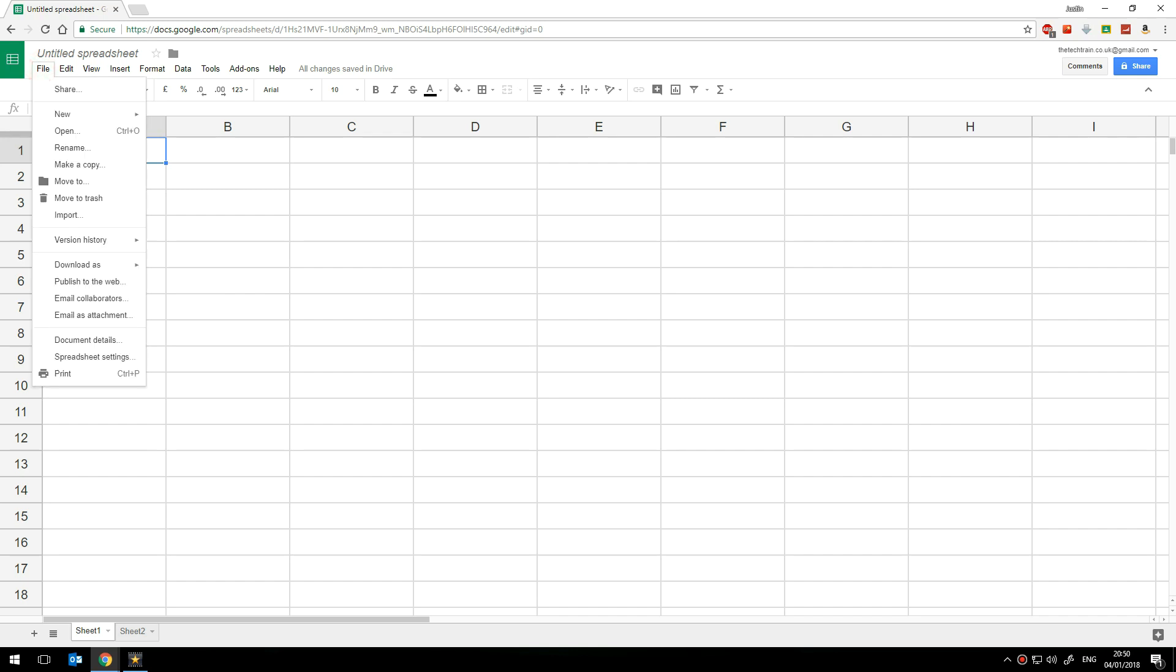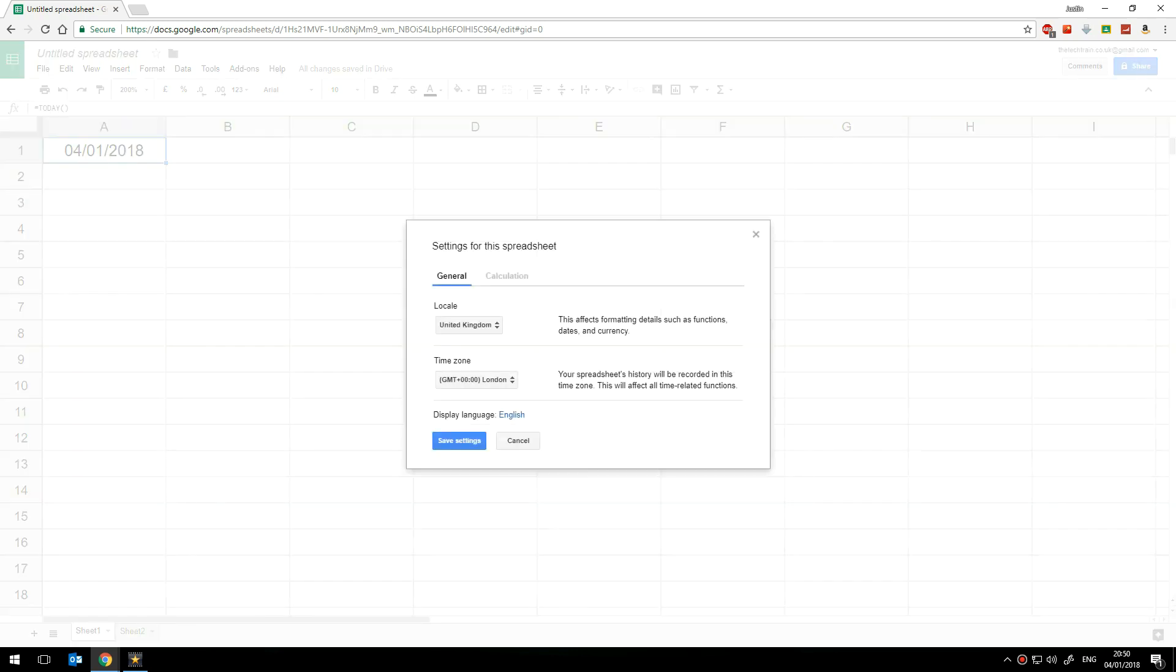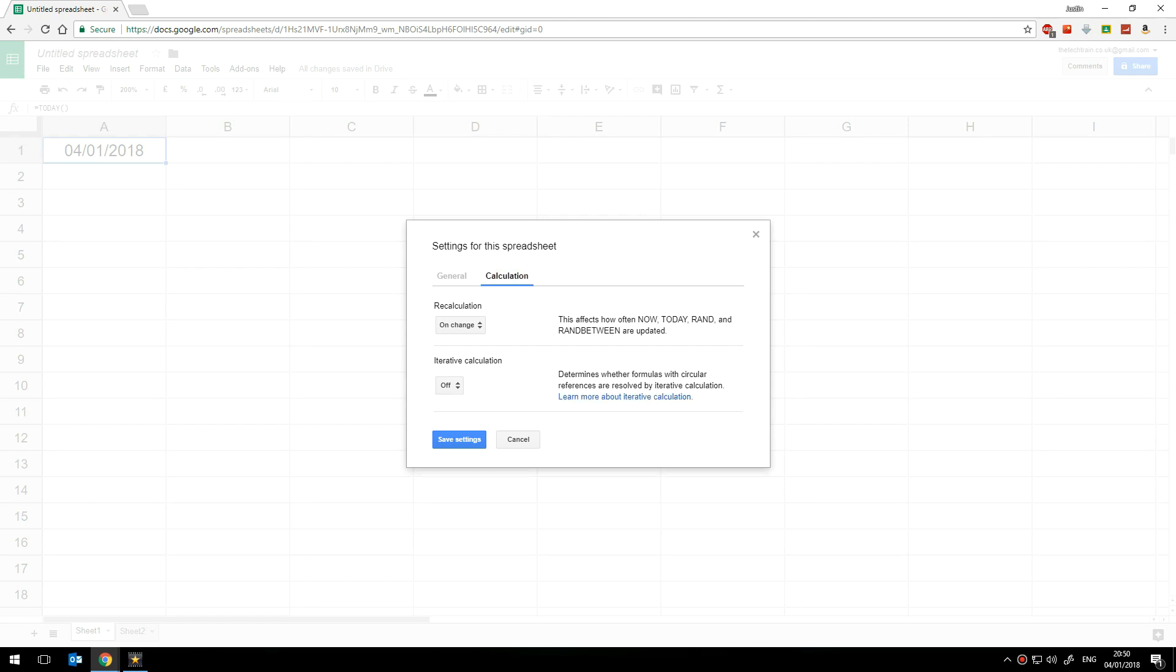In the calculation tab you can change the recalculation frequency.